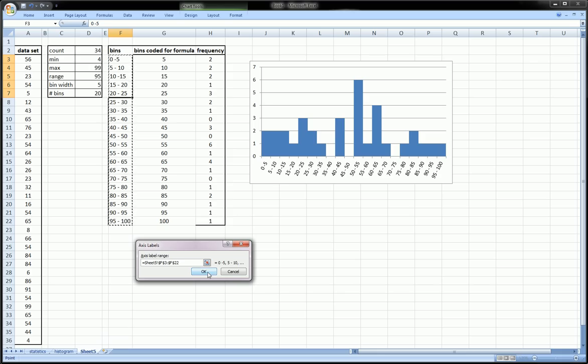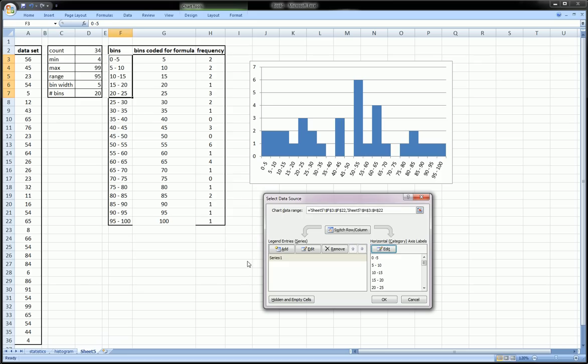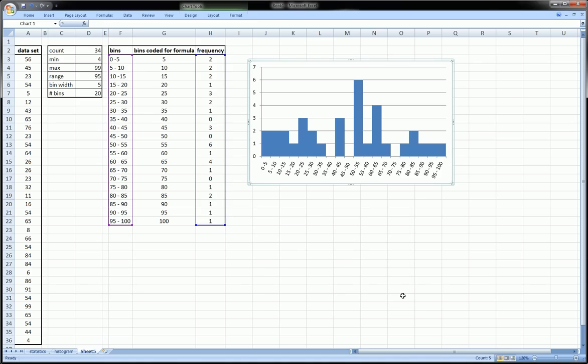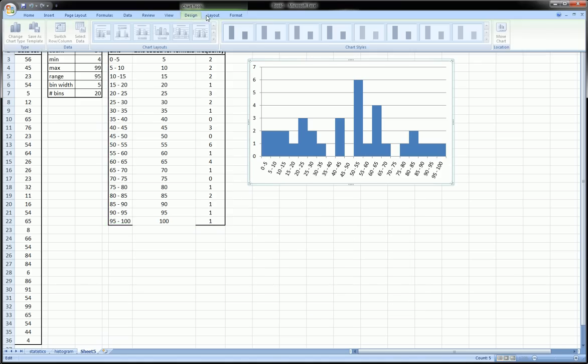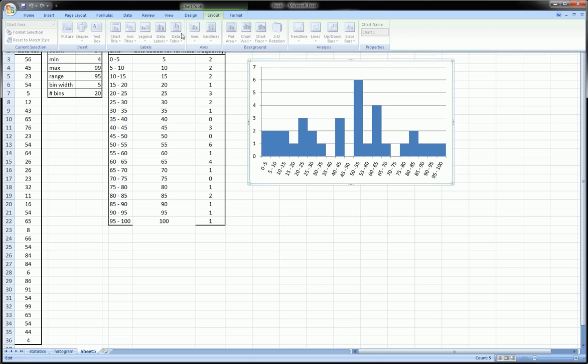Maybe one other thing, a few other things you might like to do is just give a title to this chart, which would be in the Layout.